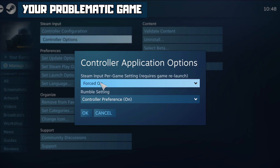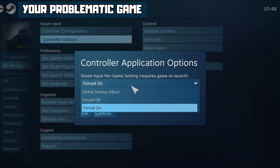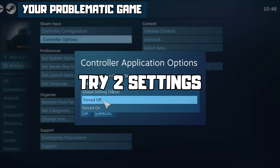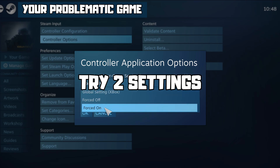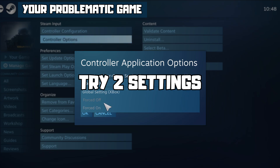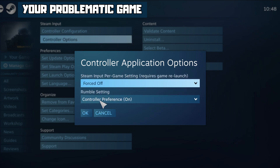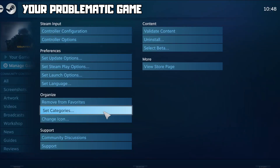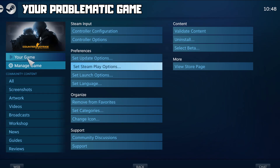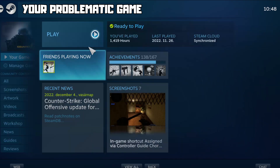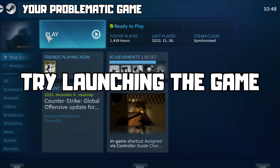Under Steam Input Per Game settings, try Forced Off or Forced On. Click OK and try launching the game.